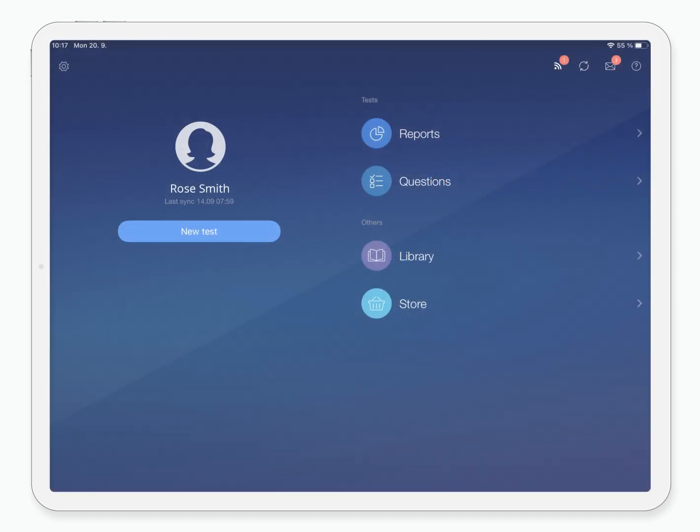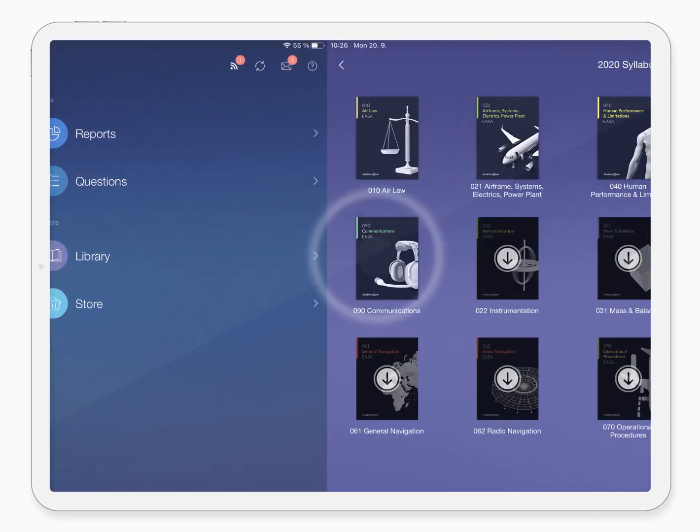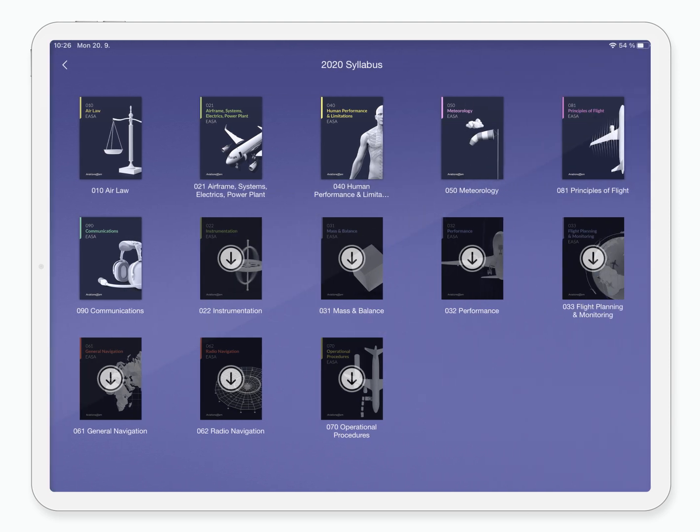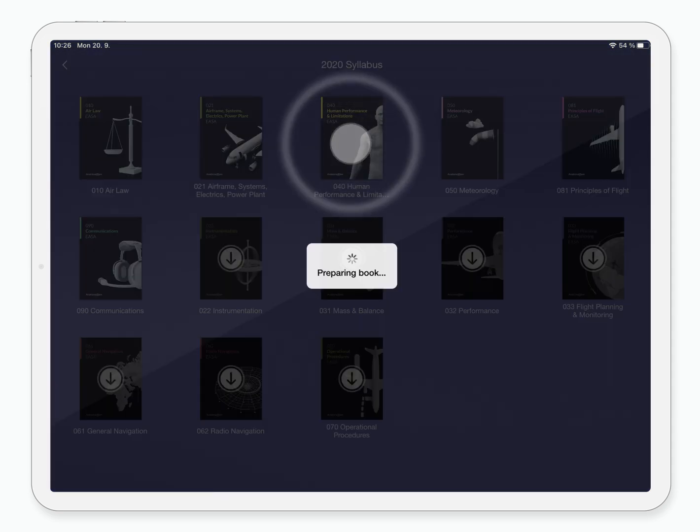All the titles you purchase can be found in the application's library. You can decide which titles you want to download to your device so you can manage your device's storage space. Clicking a title will open it.